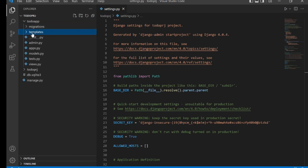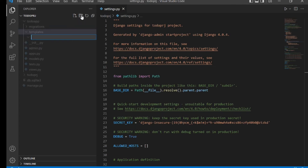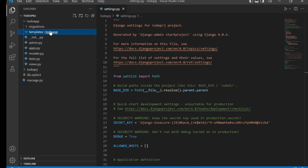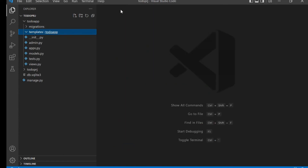Once you've created the templates folder inside your app folder, create a new subfolder inside it and name it 'todoApp'. By naming this folder the same as our app, Django will be able to locate it properly. That's all for the templates setup for now.